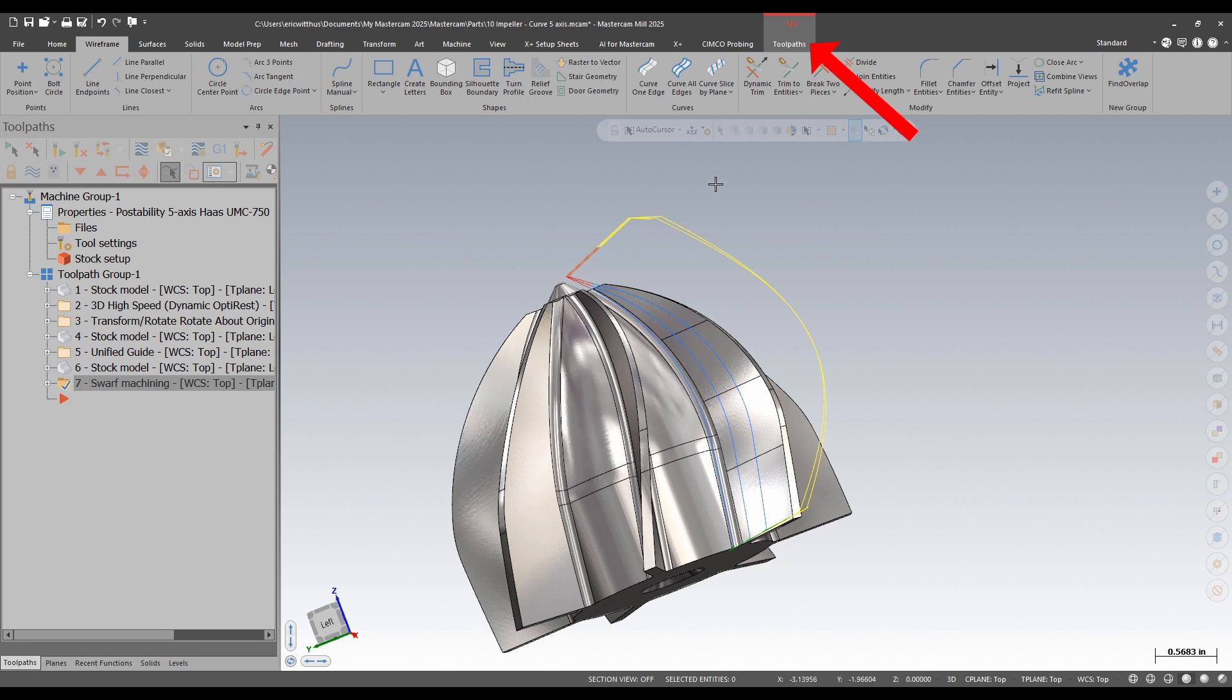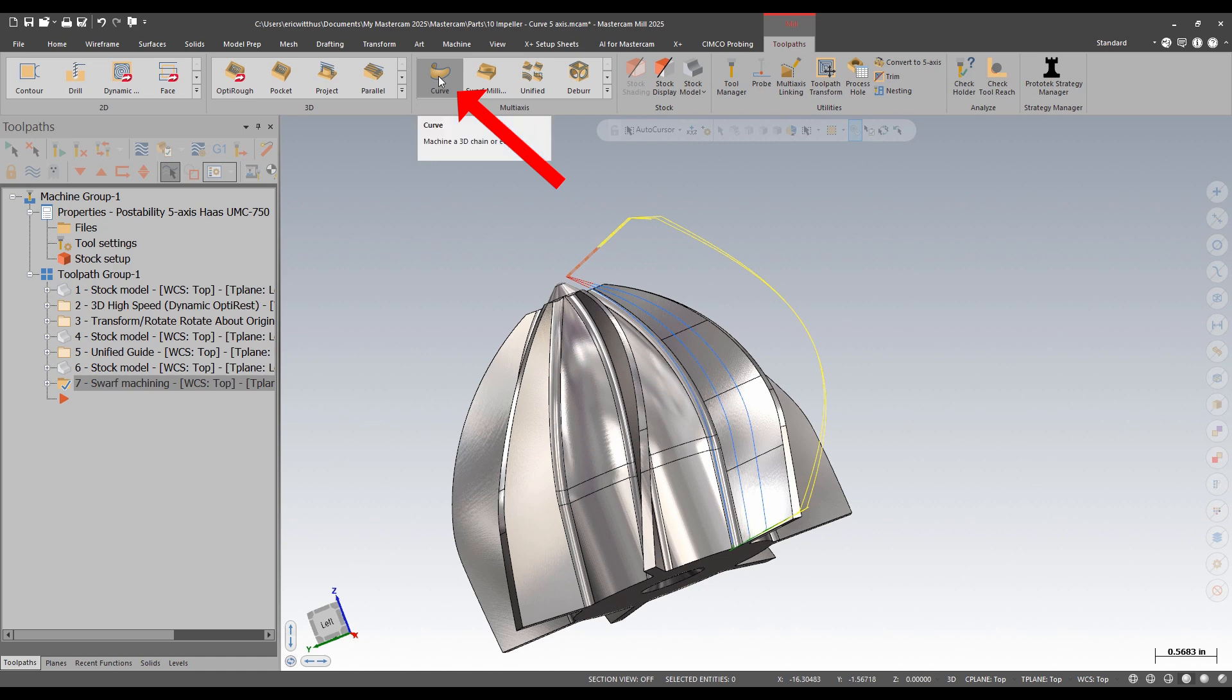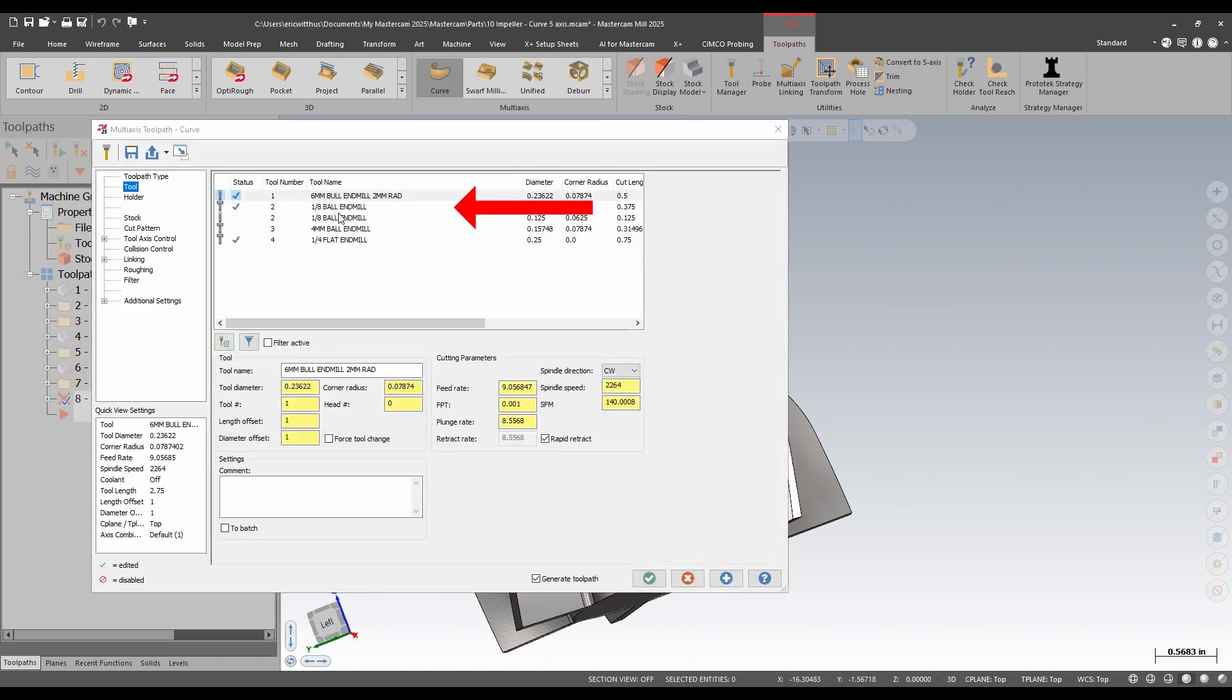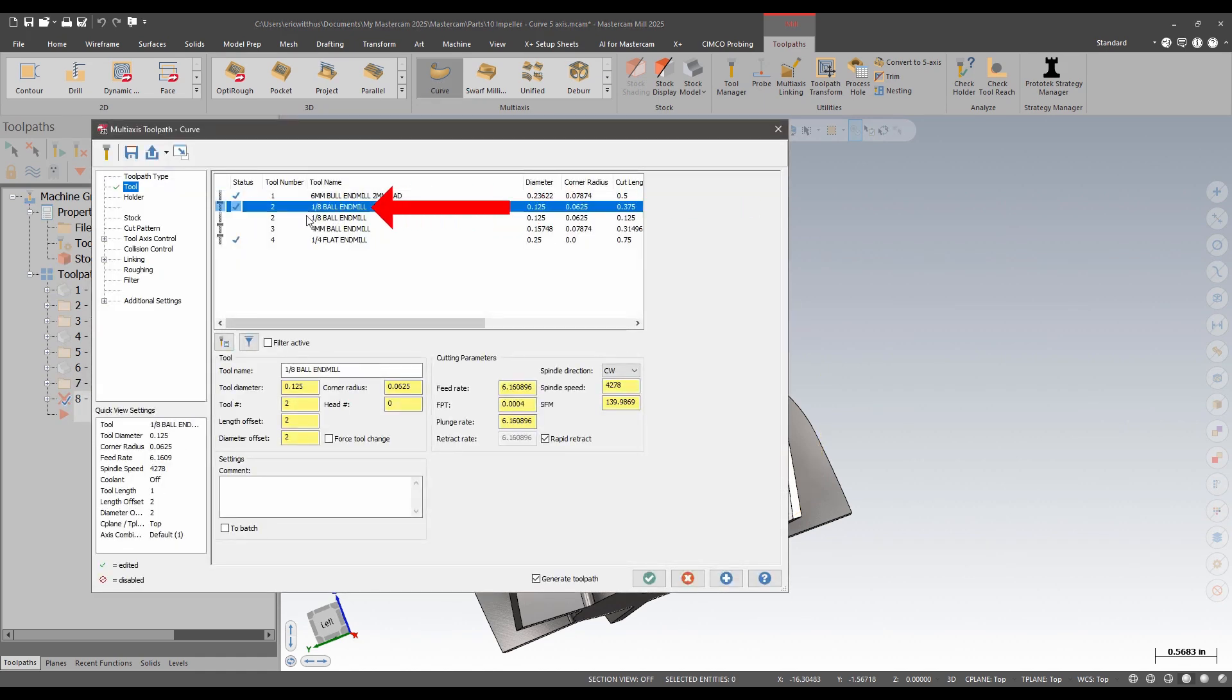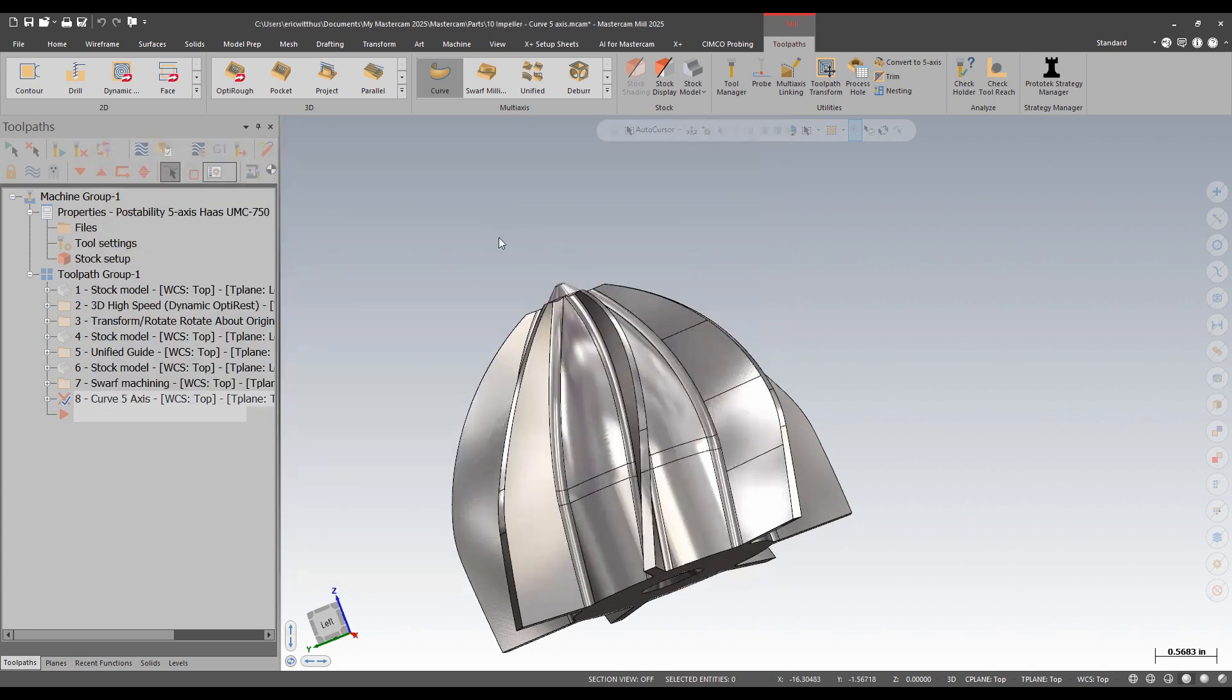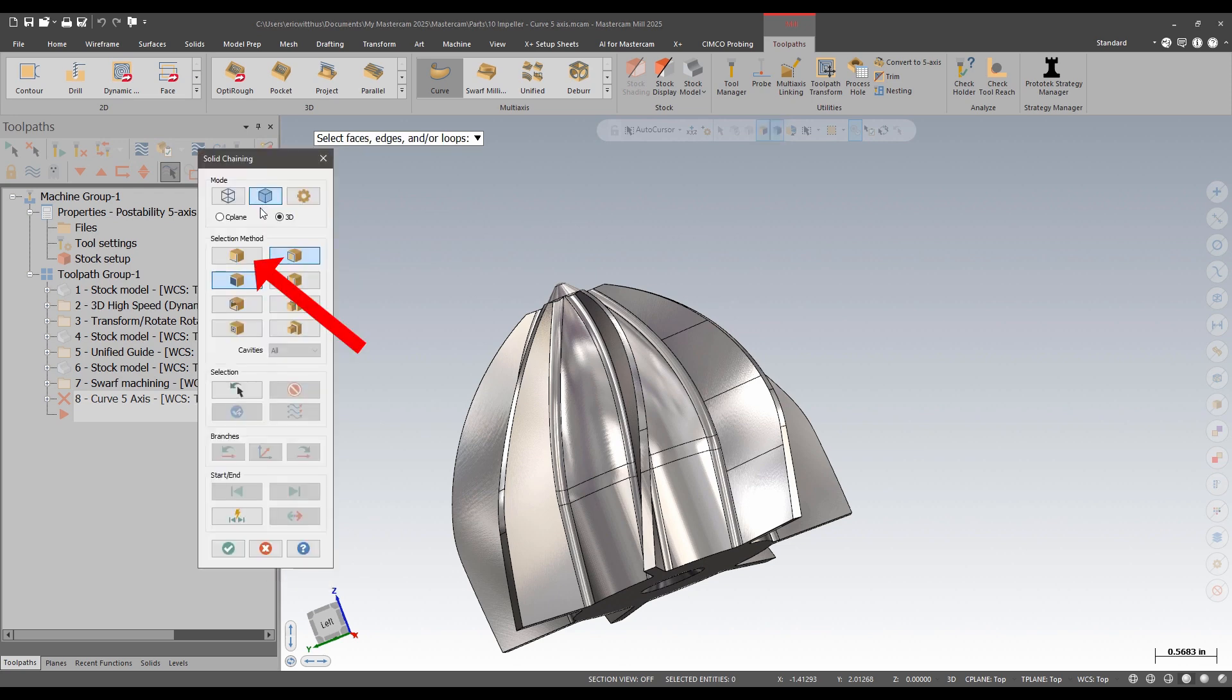Now I can create my toolpath. In the multi-axis menu, I can pick curve. I'm going to pick this eighth inch ball end mill, and here I can pick the chain I want to follow. I'm going to use solid chaining.